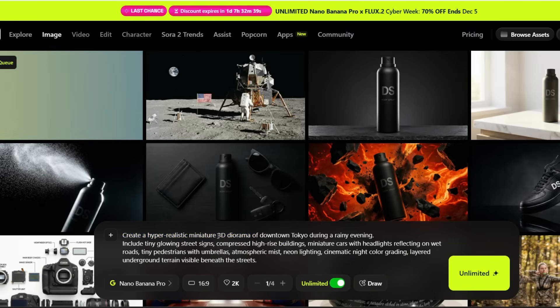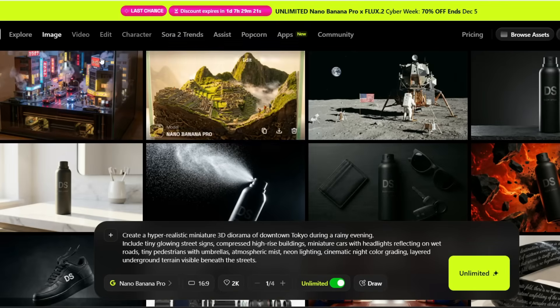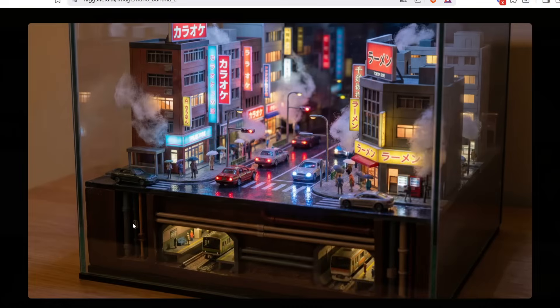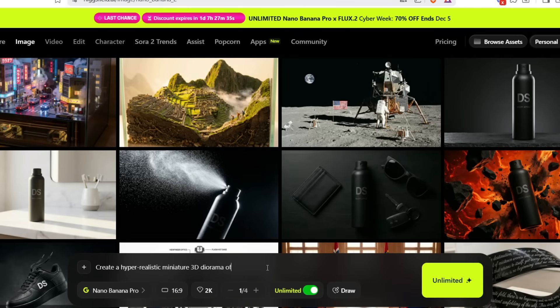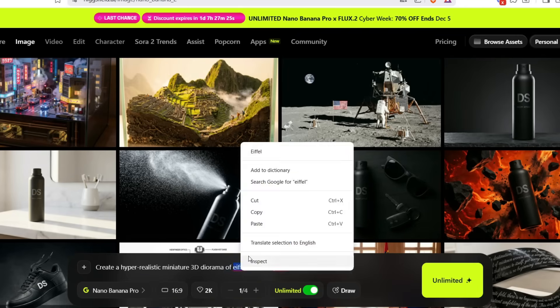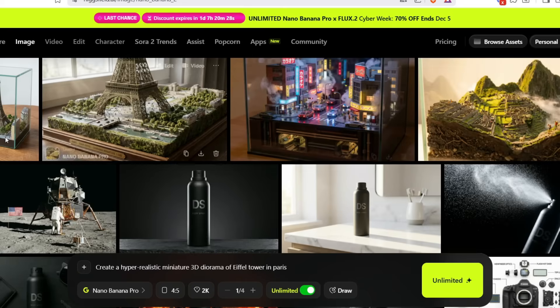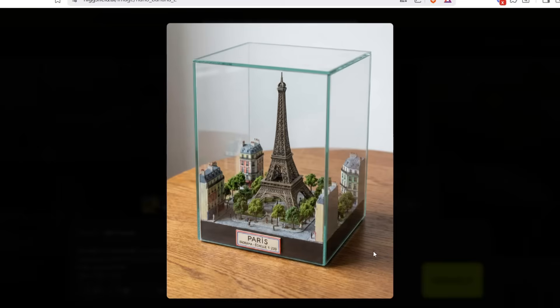Now let's do the same with a modern megacity: 'Create a hyper-realistic, miniature 3D diorama of downtown Tokyo.' Look at the reflections on the wet streets, the tiny neon signs lighting up the rain mist, the miniature cars with moving headlights — even the underground soil layers beneath the streets are visible. Next, let's create an image of the Eiffel Tower. After adjusting the aspect ratio so the full tower is visible, the result is perfect.